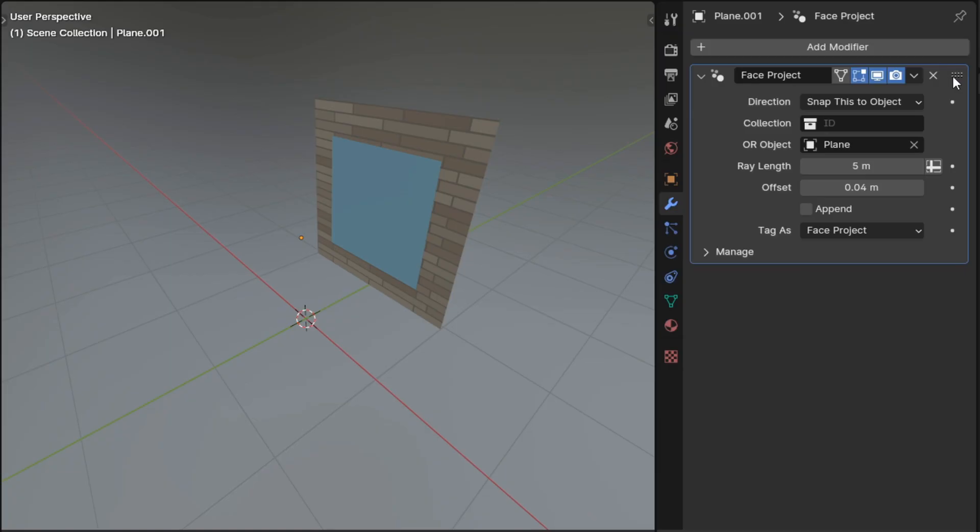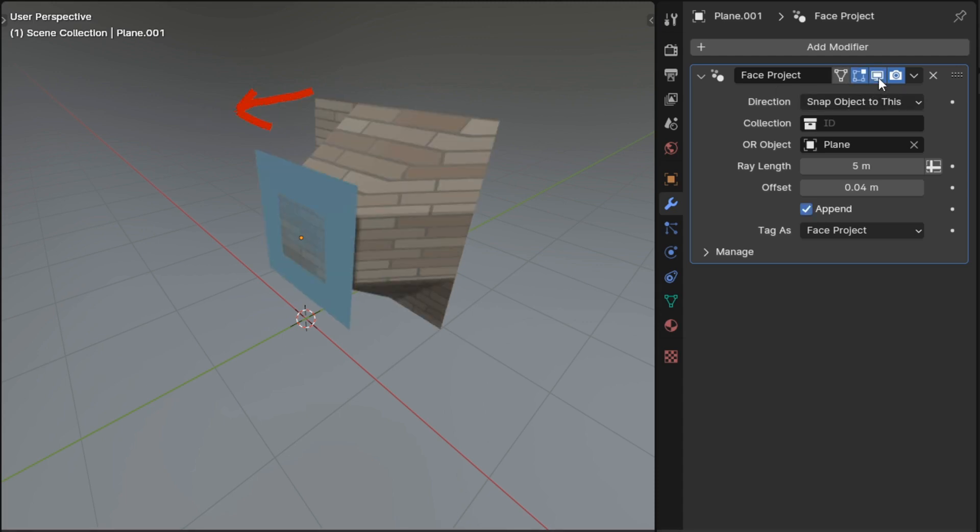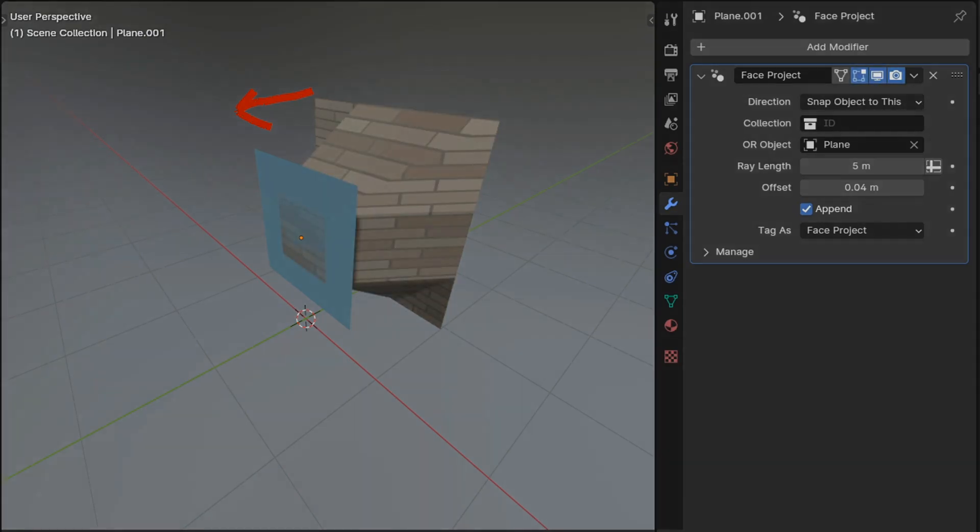The face project modifier got a new mode. It can now either project its faces onto another object, or it can project a copy of the faces of another object onto itself.